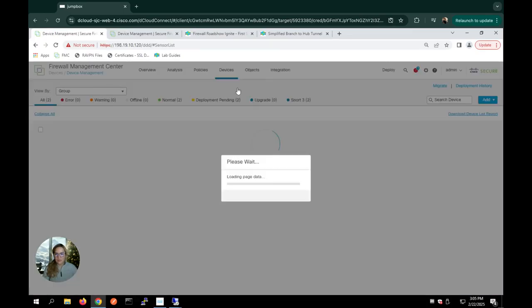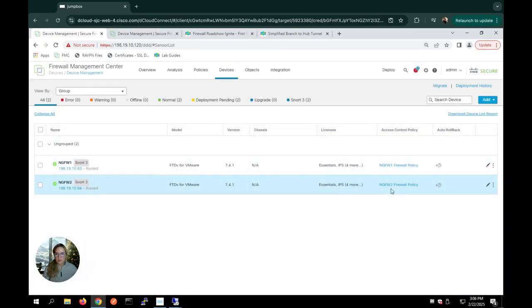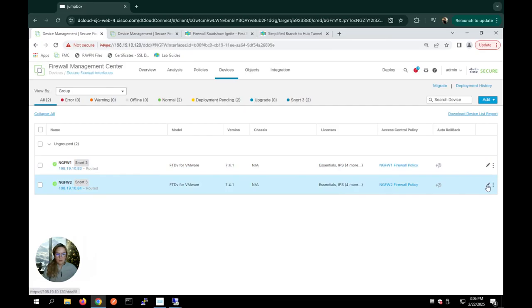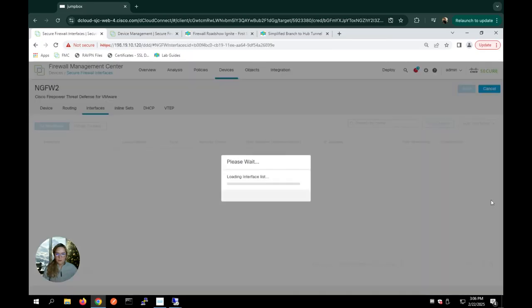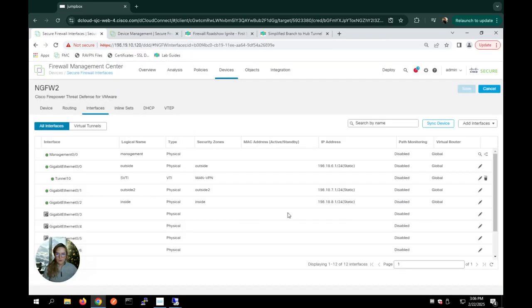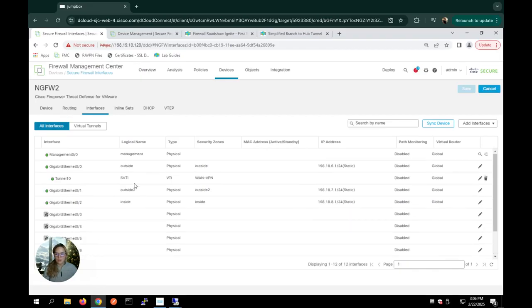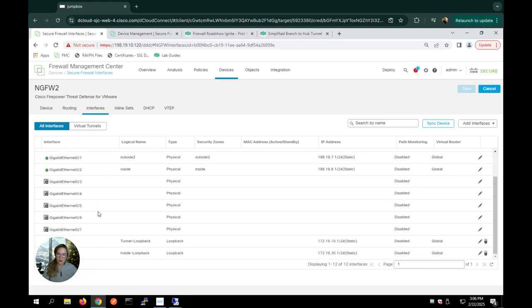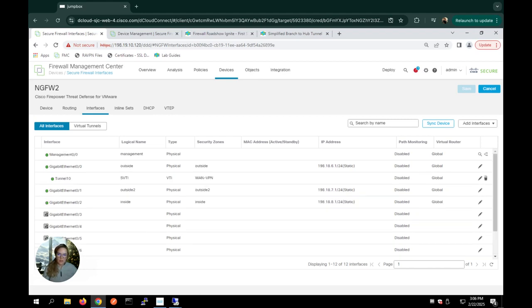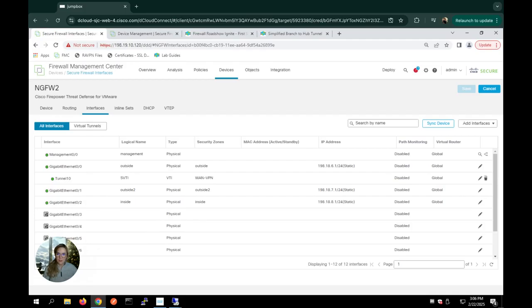Now for the spoke, if I go under devices, device management and my spoke virtual firewall. Here you can see I've also created two loopback interfaces, as well as a static VTI interface on my spoke. And this is a little bit of homework you have to do beforehand. But once you get that done, we can jump right into the wizard and see what it's like to configure SD-WAN.